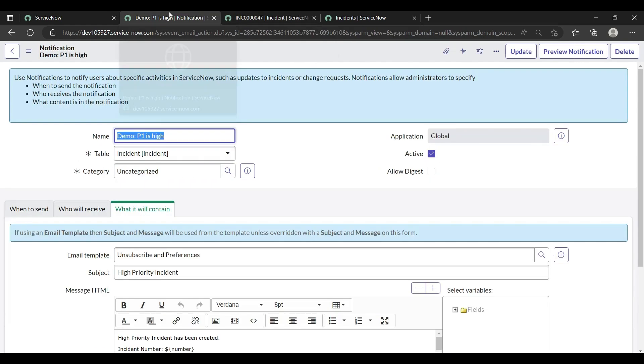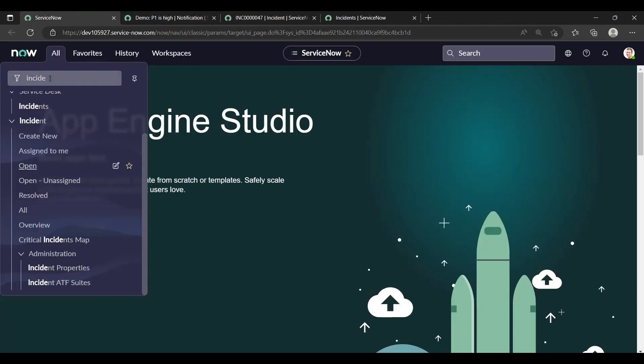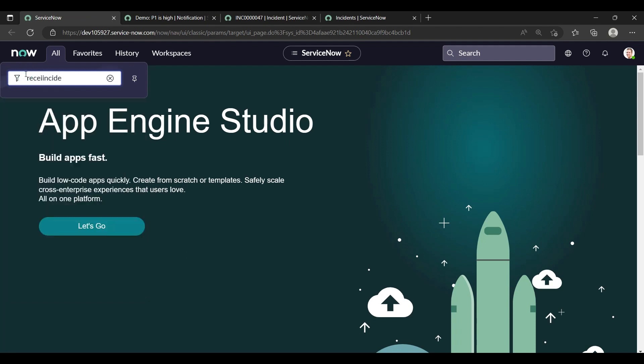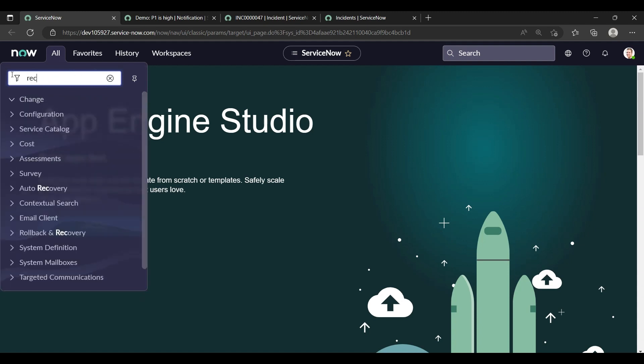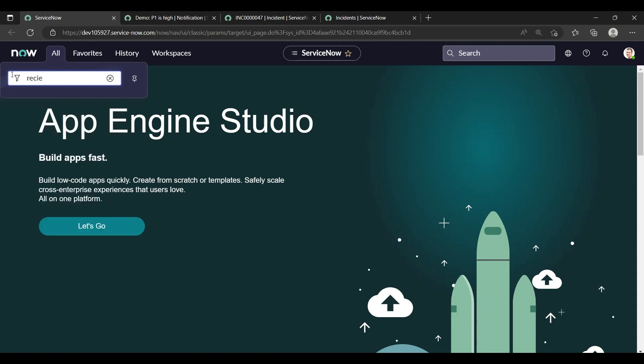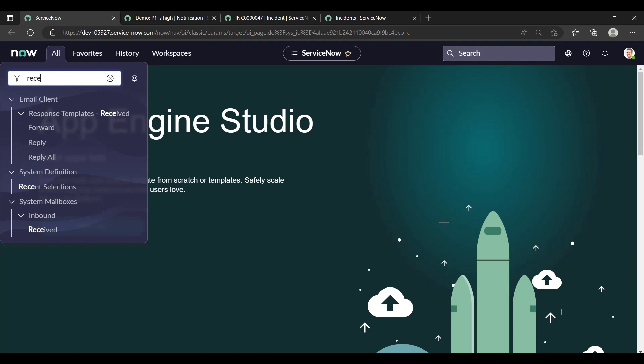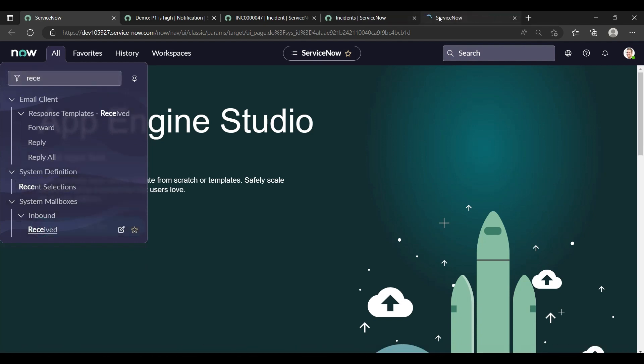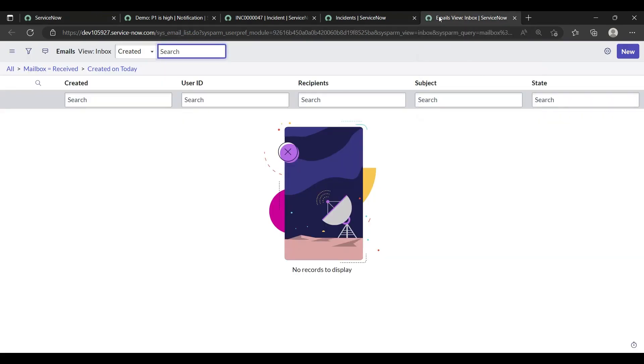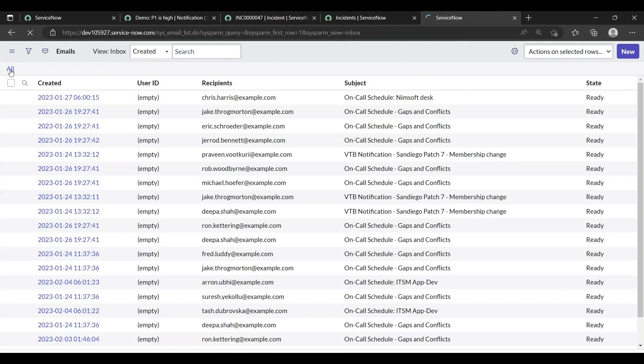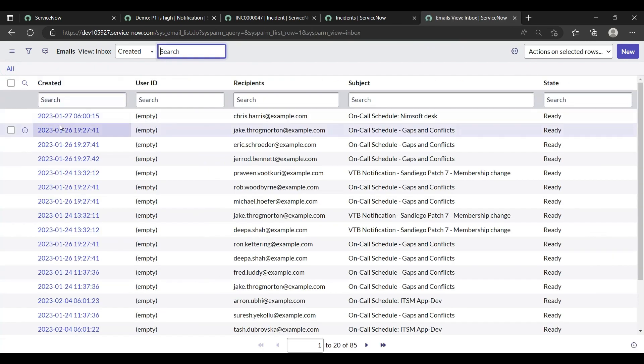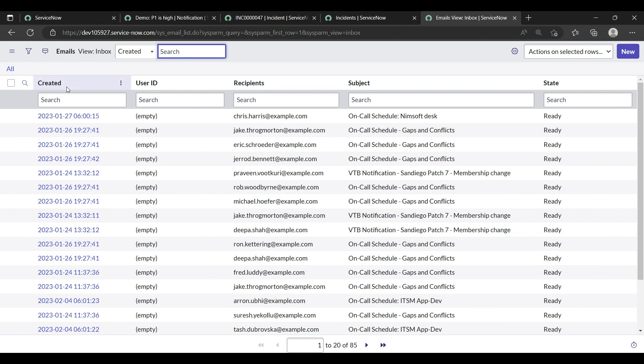Okay, now what I will do to check if our email is gone or not, we will check. Whenever you write received, you can check the received emails. System Mailboxes, Received. Under System Mailboxes there is a Received module. Just click over that and click on All. Then you can see emails when you refresh it. It's not there.